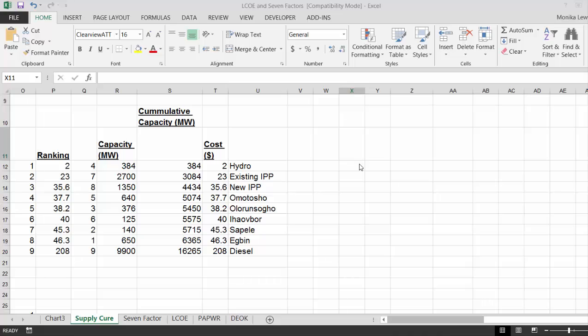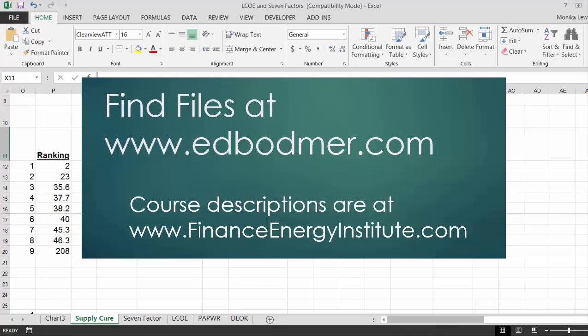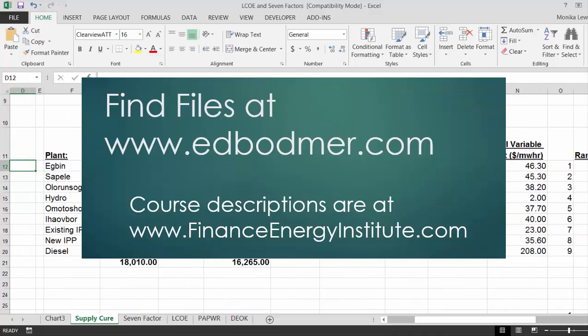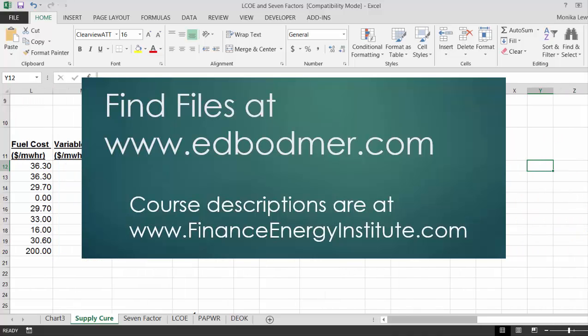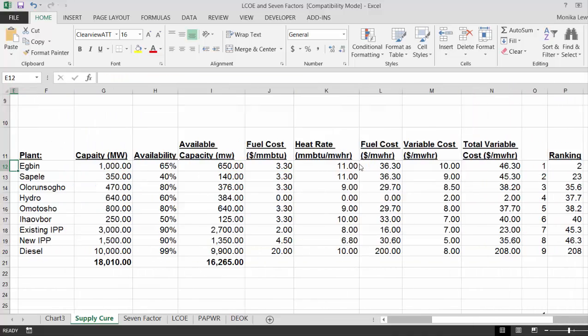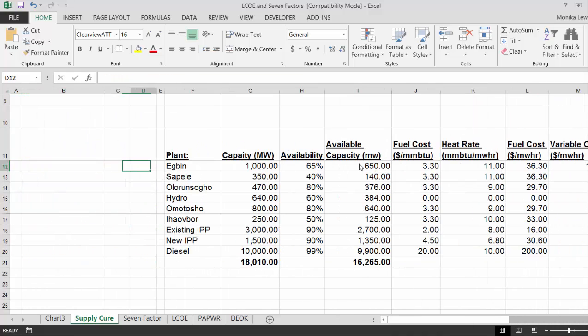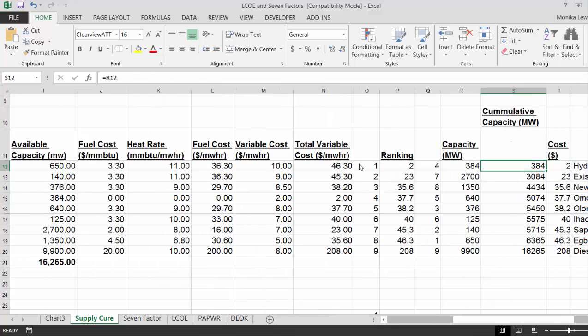Okay, this is a video of making a step function supply curve. I find this a pain, but we've got some power plants. These are some power plants in Nigeria.